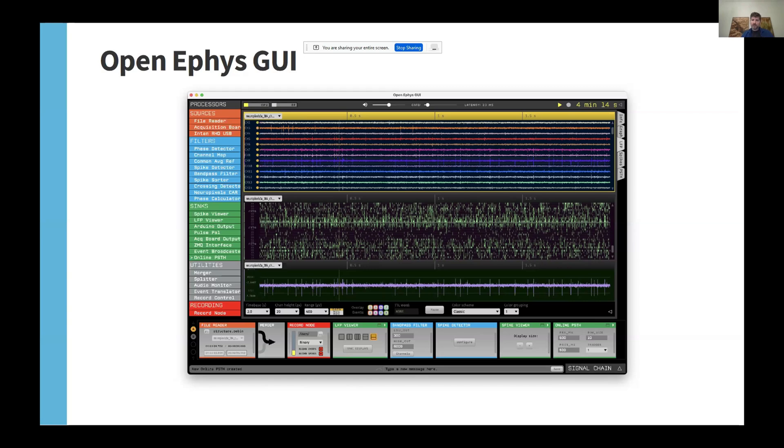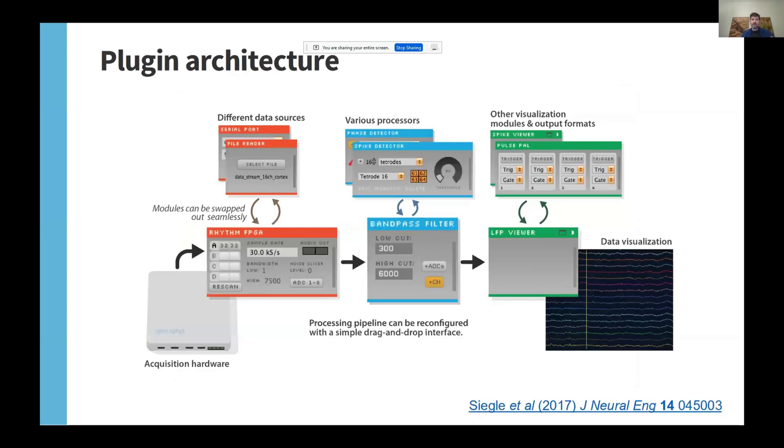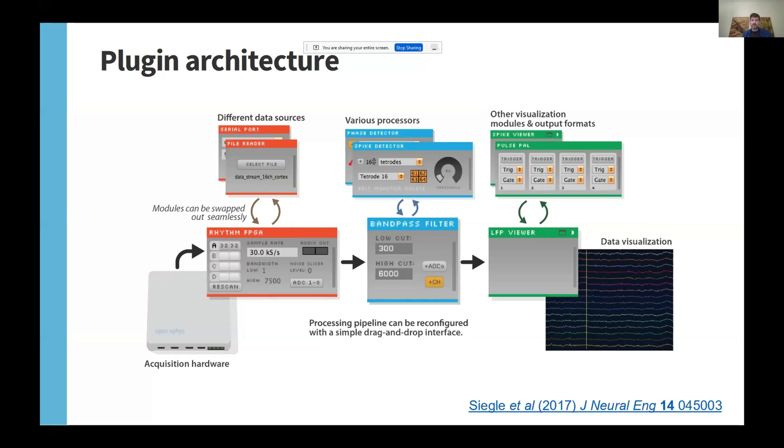The distinguishing feature of OpenEFIS GUI relative to other software in this domain is its plugin architecture. This means that all of the data is handled by plugins that are compiled separately from the main application. This makes it easy to customize your processing pipeline for different experiments or use the same signal chain with a variety of different data sources. Plugins can easily be added and removed via the GUI's built-in plugin installer.